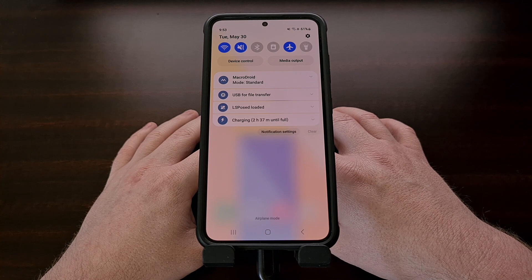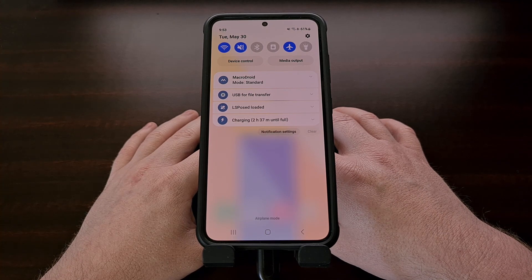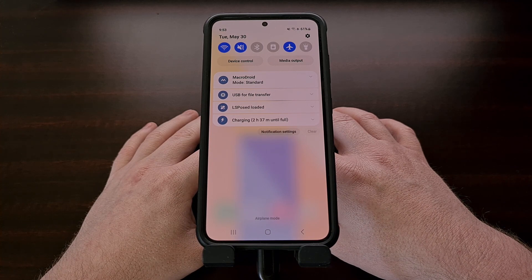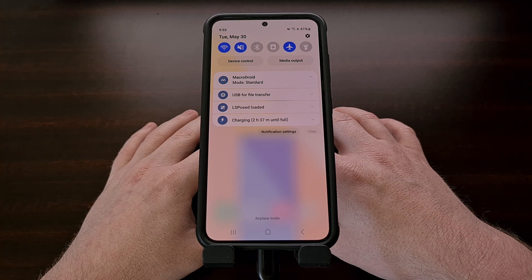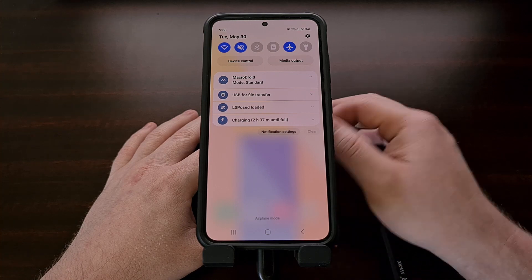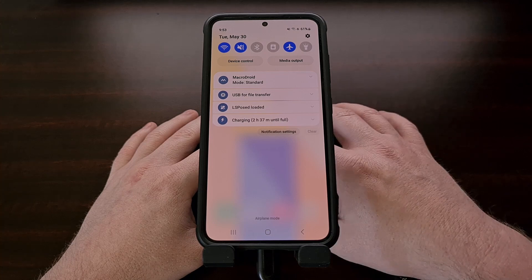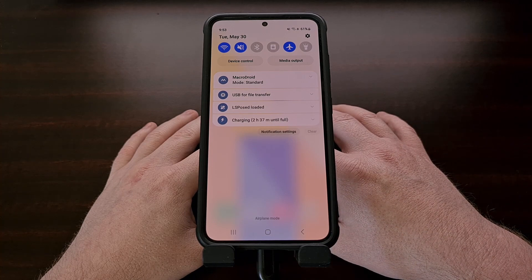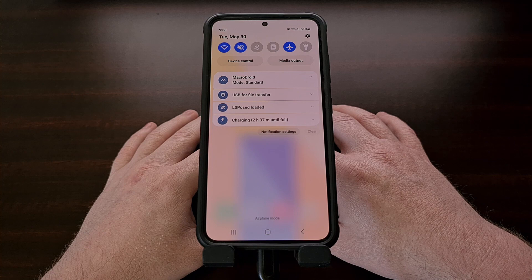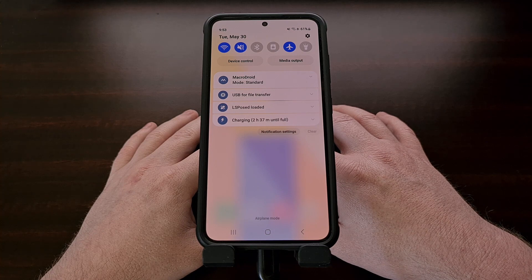Android has a history of killing off background apps to save on performance and battery life, but some applications just need to stay running. In those cases, developers opt for these persistent notifications so the operating system itself is less likely to close the app when you don't have it in the foreground.